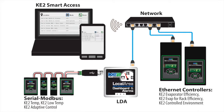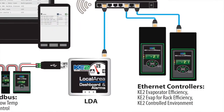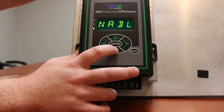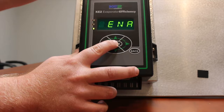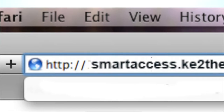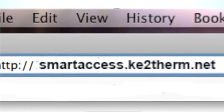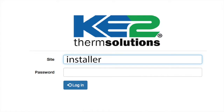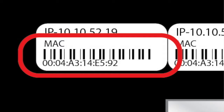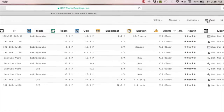With Keto Smart Access, all the Keto Evap or Keto LDA needs is a physical connection to the network router with a CAT5 cable. With the Keto Evap controllers, Keto Smart Access is enabled in as little as three steps. When first setting up the controller, enable Keto Smart Access in the Introduction Mode menu. Then go to smartaccess.keytotherm.net, enter the default information — the site should be Installer, and the password is the controller's MAC address, which is found on the back of the controller. And that's it — you're in business.